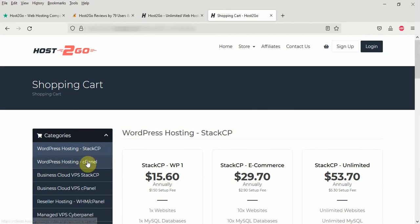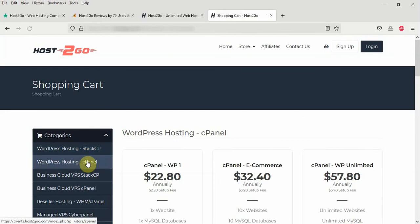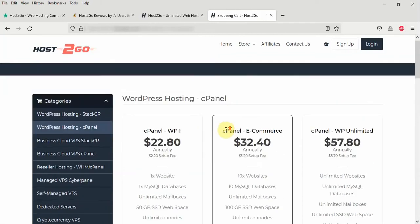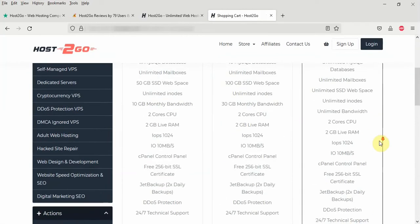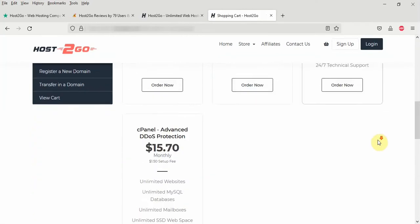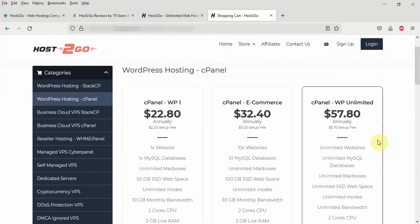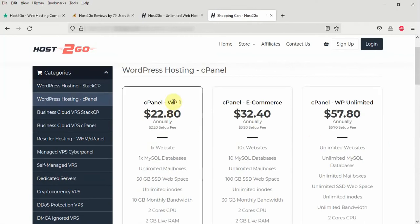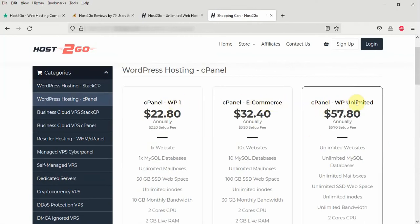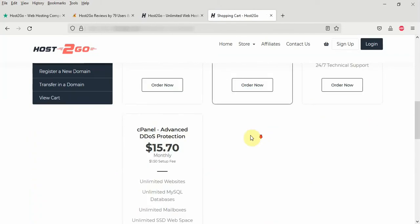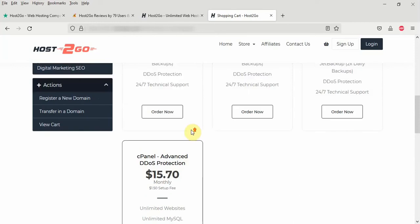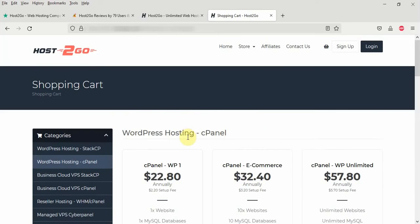And we are going to choose the cPanel control panel for this demonstration. So let's click on the cPanel option here. And when you get to the cPanel hosting, you'll see different packages here. You have 4 packages here. VP1, cPanel eCommerce, cPanel VPUnlimited, and of course the cPanel Advanced DDoS Protection.